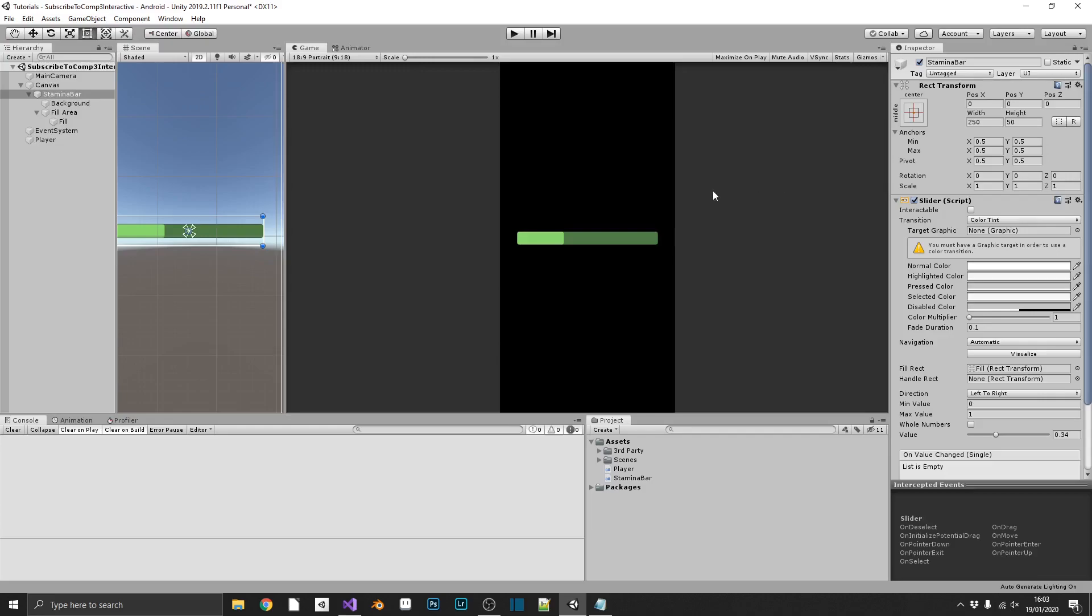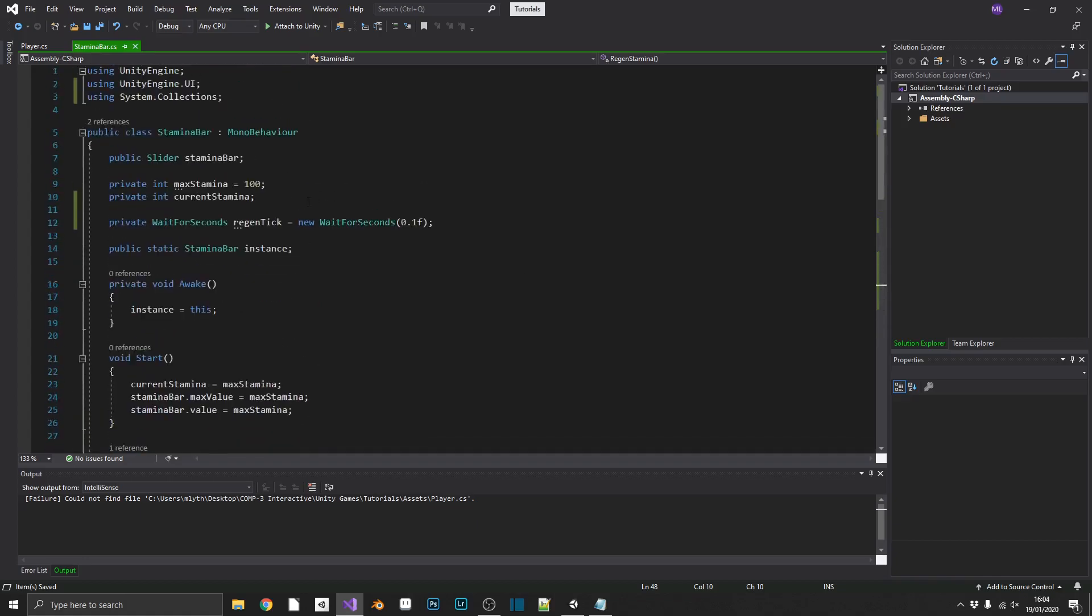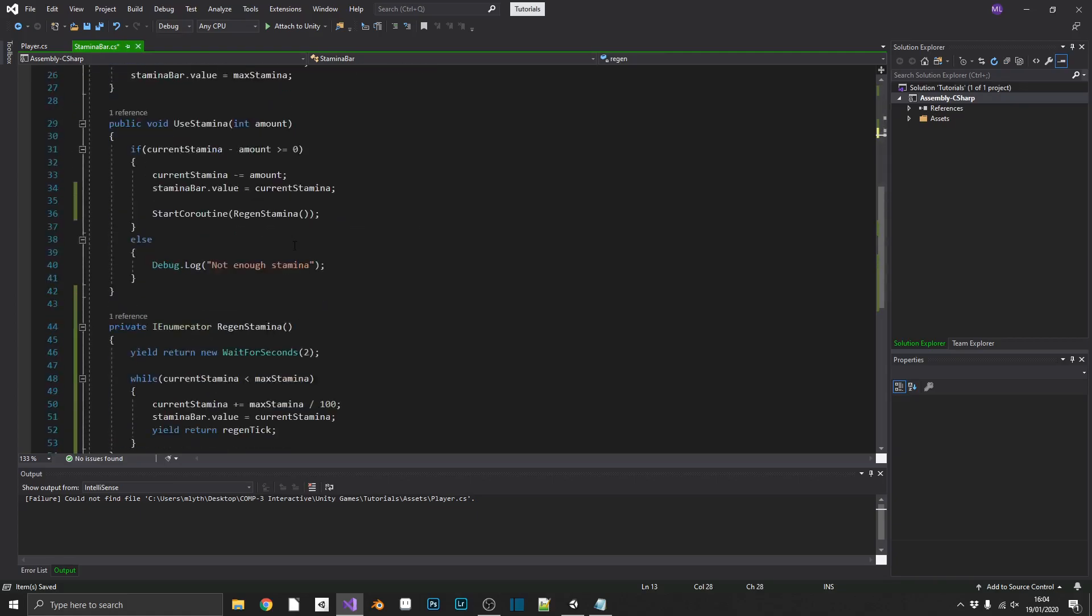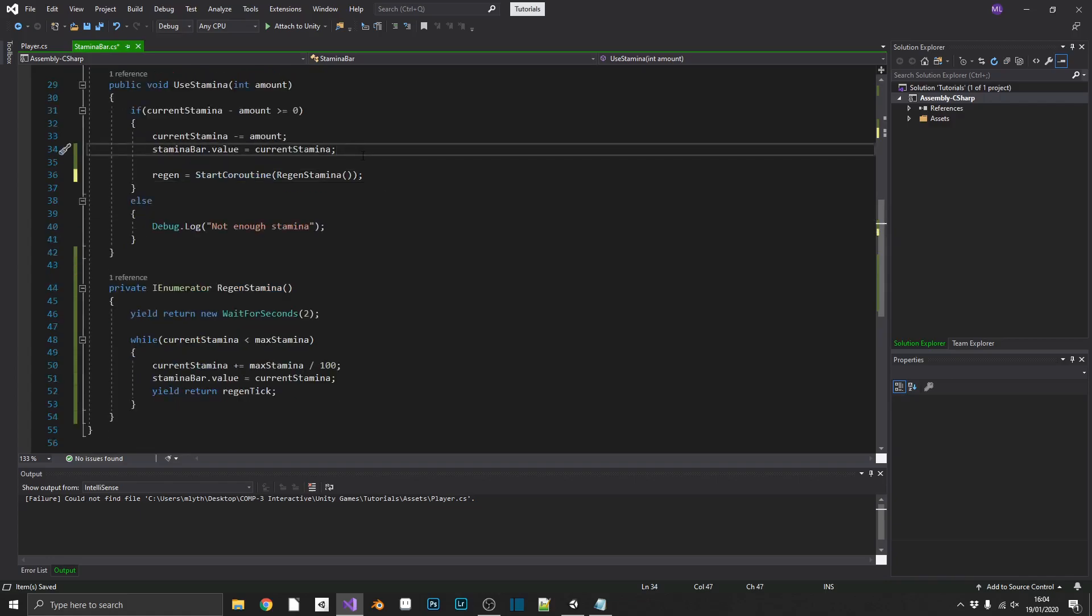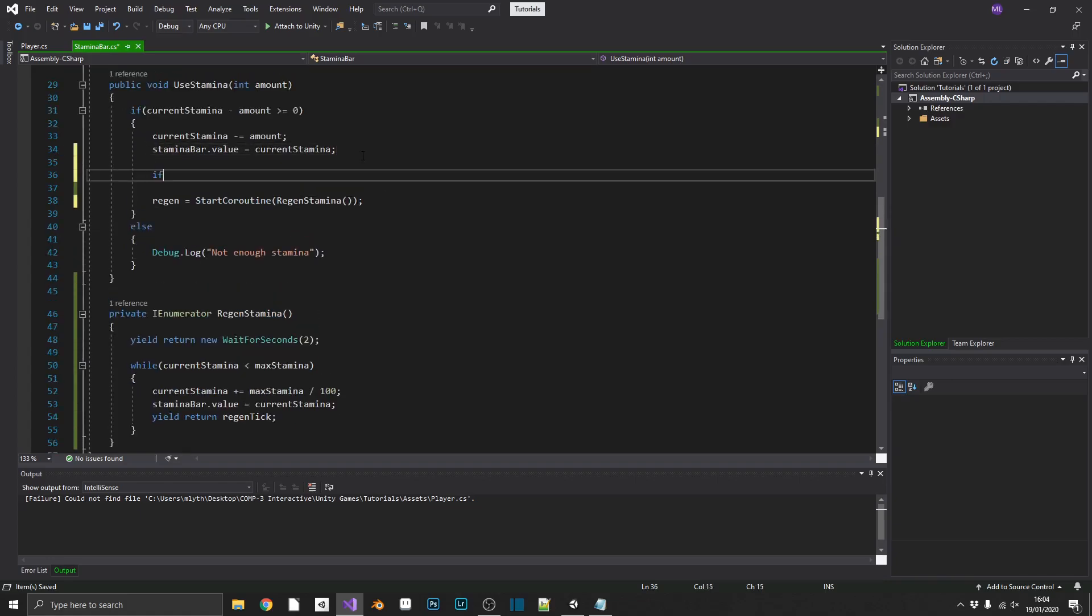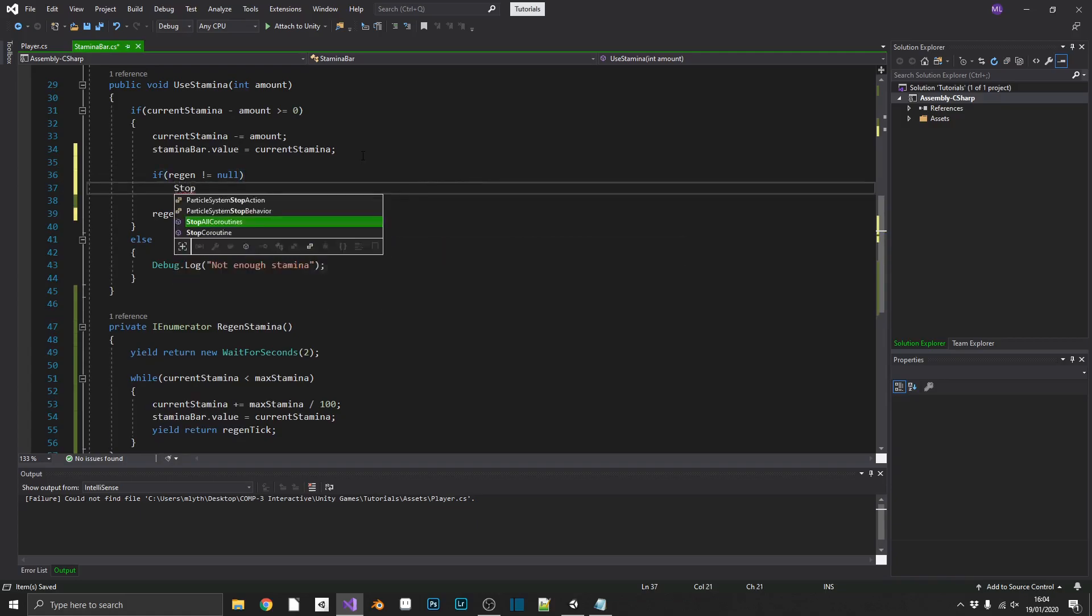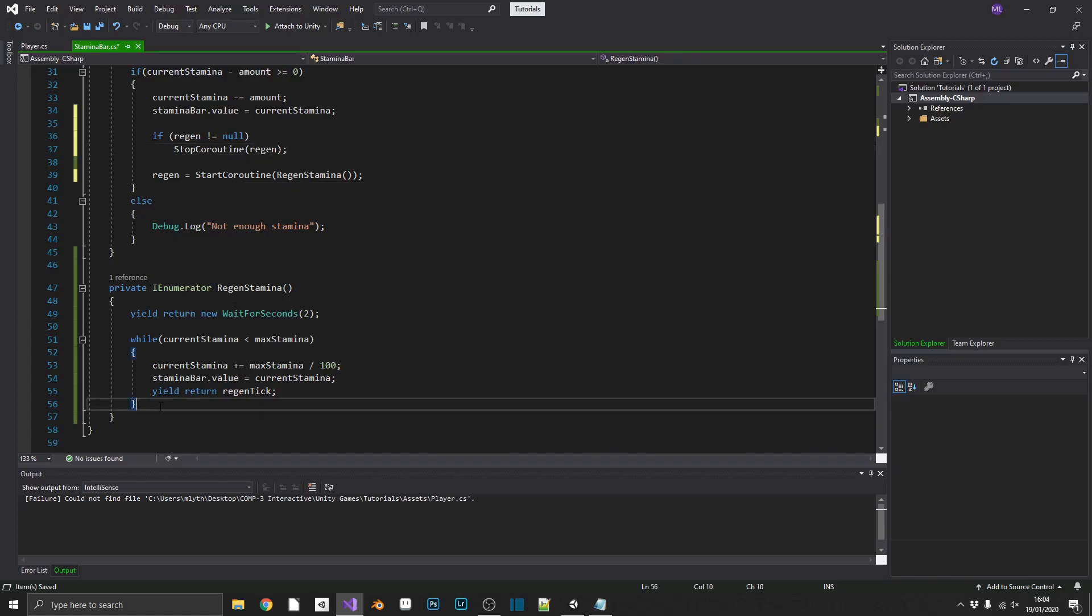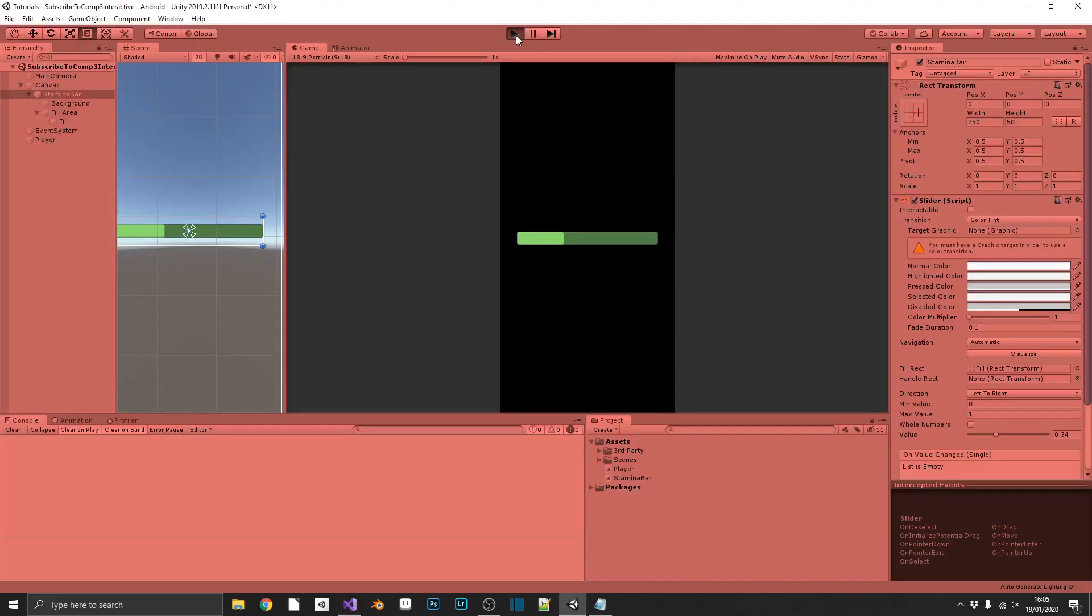So, we'll jump back over into Visual Studio, and we can actually set our stamina regen coroutine to a variable. So, if we create a private coroutine, and we'll just call this regen, when we start our coroutine, we can set regen equal to the coroutine itself. So, what that means is, we'll be able to, above that, check if regen is not equal to null, meaning we're already regenerating stamina, we can stop coroutine regen, and then we'll reset it to the new instance of it, which will wait two seconds before it starts up again. And after the processing has completed, we can just set regen equal to null, at the end of our stamina regen. So, that should be it. If we jump back, we can play the game.